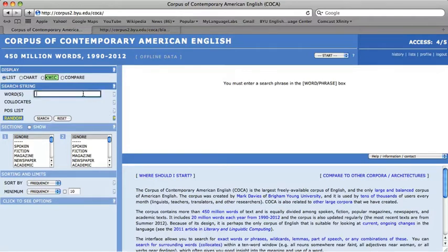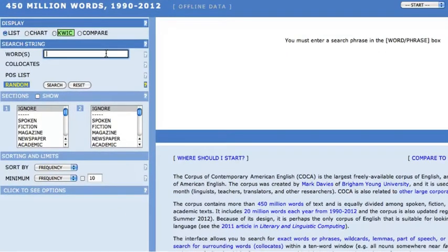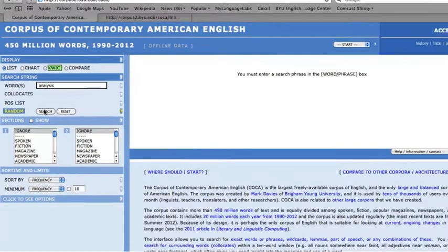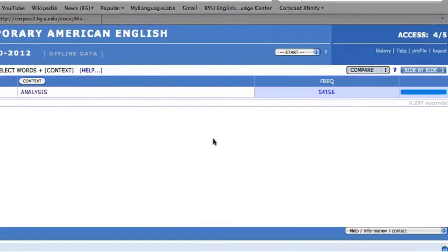To begin, simply enter your word or phrase into the search query box. For example, searching for the frequency of the word analysis, I type it into the box and press search. The frequency will then appear and be displayed on the right side of the screen.